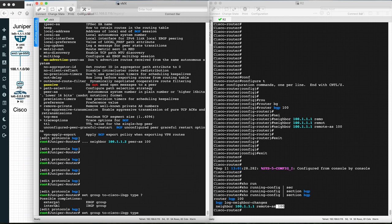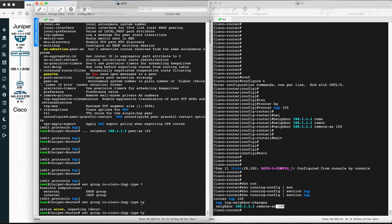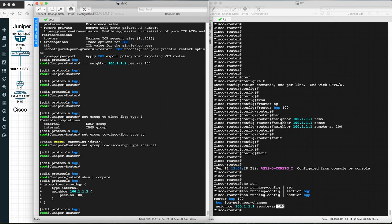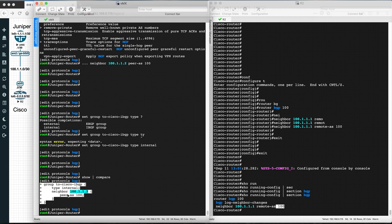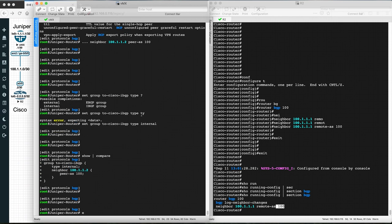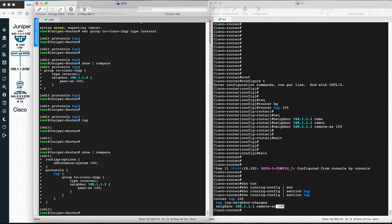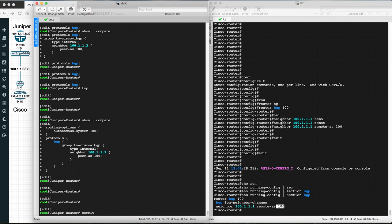The type also depends on your local AS and remote AS numbers — local AS is configured in routing-options. Let's set type internal for iBGP. Run show | compare — you can see the group with type internal, neighbor 100.1.1.2 (Cisco router IP), and peer-as 100 (Cisco AS number). Run show | compare at the top level to see the full configuration including routing-options with local AS 100. Now commit.